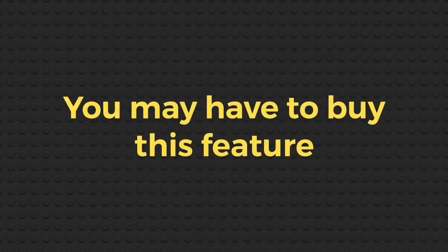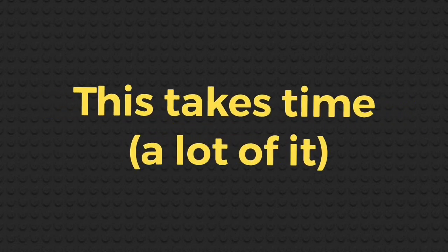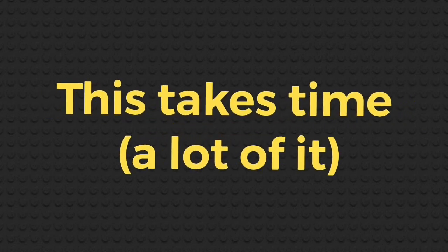Two things to clarify, you may have to purchase this feature on apps like stop motion studio and also this process is very time consuming and takes a lot of practice to get good at it.